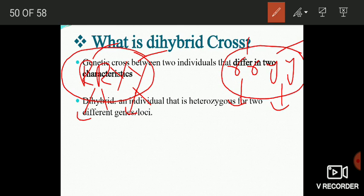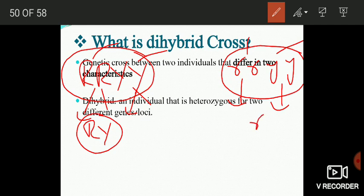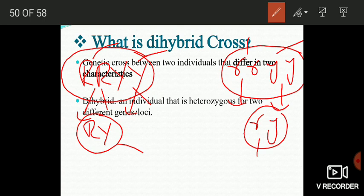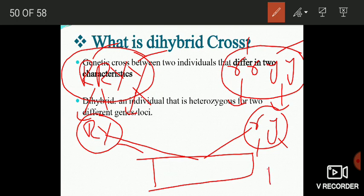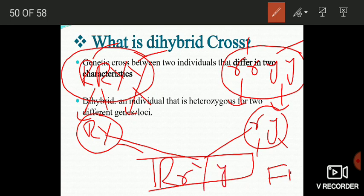At the time of gamete formation, only a single type of gamete is expected from each parent. The first parent produces gametes RY and the second parent produces gametes ry. Only one type of gamete is formed from each, which is why we represent them as RY and ry respectively. After fusion, the F1 progeny has the genotype Rr Yy.